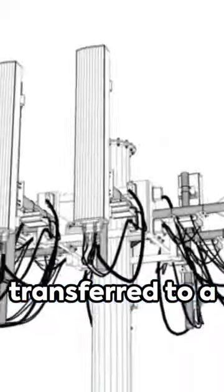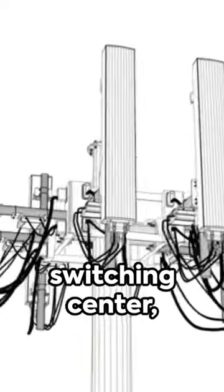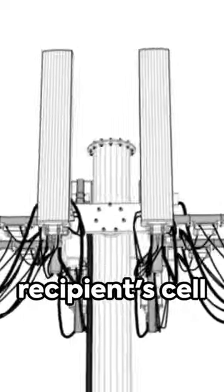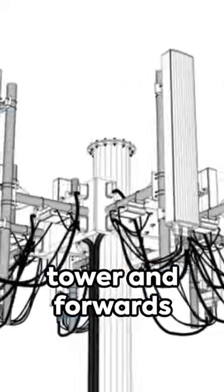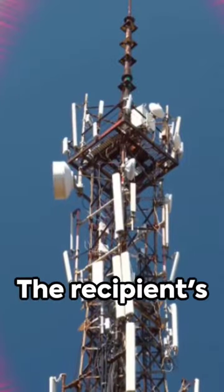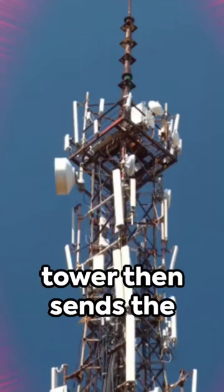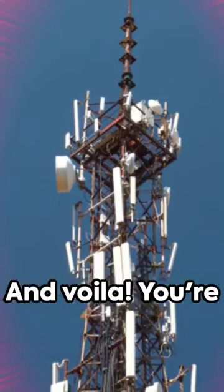This signal is then transferred to a switching center, which identifies the recipient's cell tower and forwards the signal. The recipient's tower then sends the call to their phone.